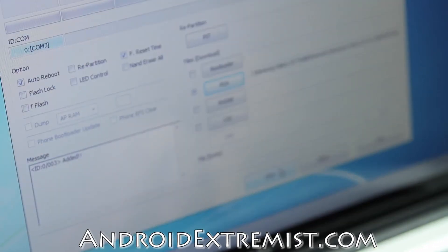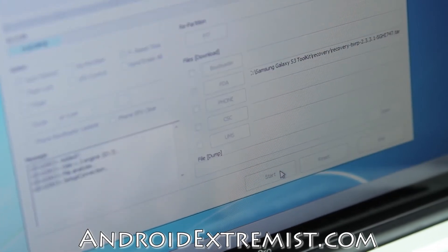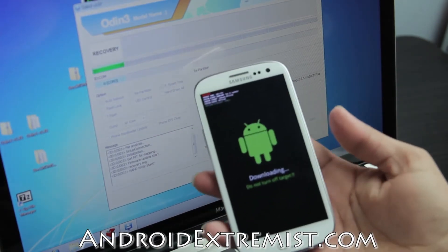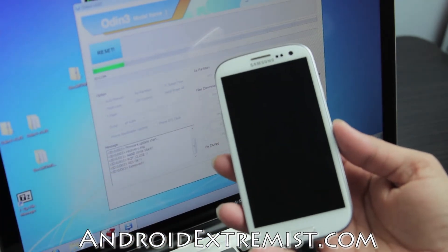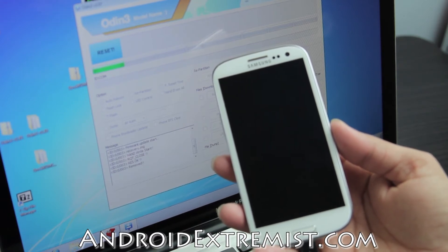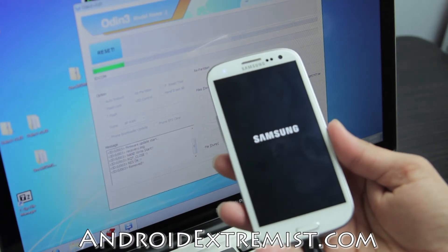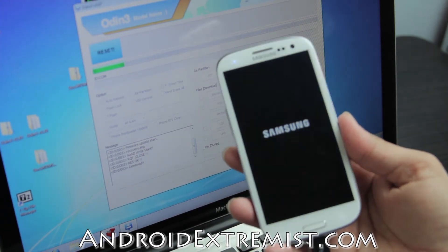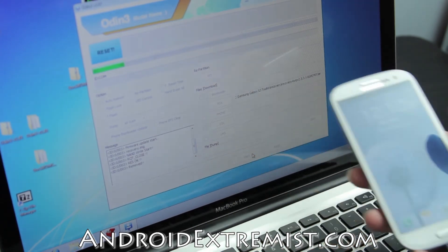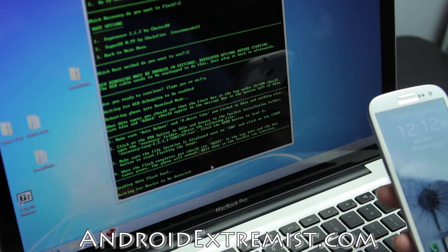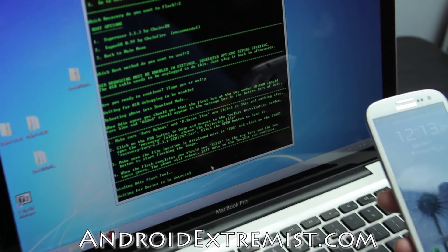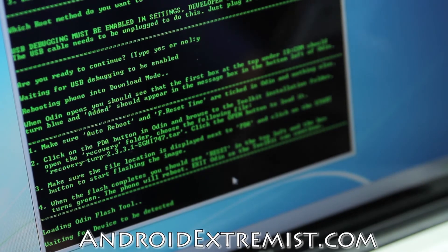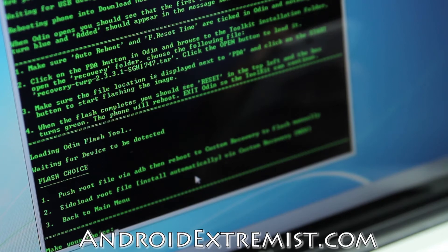These are the recovery files you got. They have different versions. I'm going to select i747 TWRP and press open. Make sure that auto reboot, F reset, PDA and start are selected. Your phone will reset and reboot. After this is done, go ahead and cancel this one out. Now it says waiting for device to be detected. Once your device gets detected, it will start working again.